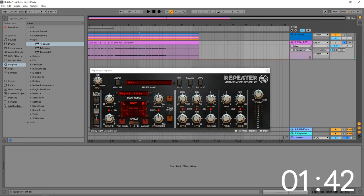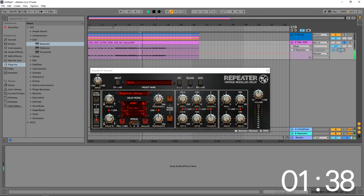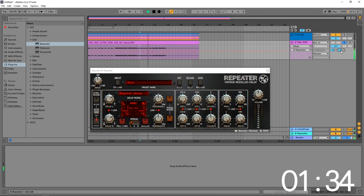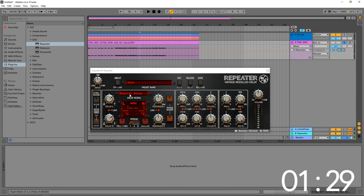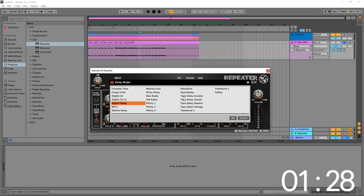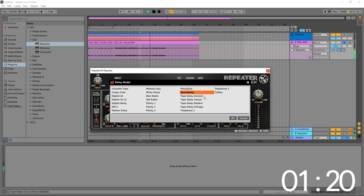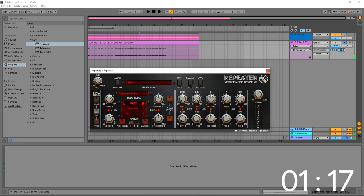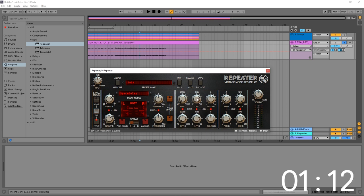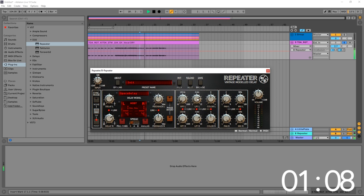So the first thing we need to do is send that to the return track, and it already sounds phenomenal but let's just switch up the delay here. So I'm really digging the space delay—it's a little bit dull on the high frequencies, that's what I want, but I'm actually going to roll off a little bit more. Cool, and that's all I'm going to do right here with the Repeater.